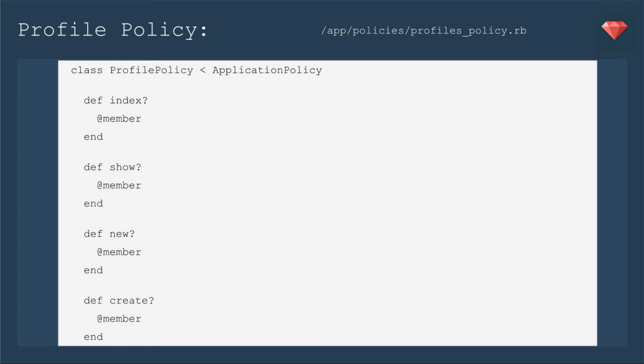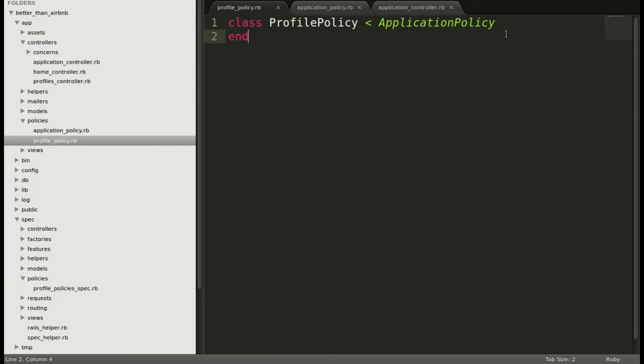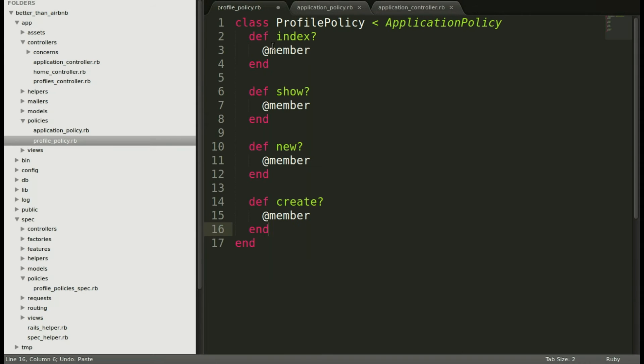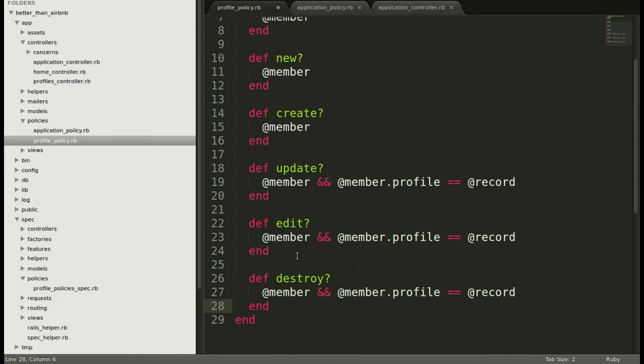Profile policy will inherit from the application policy. So these methods are just for the profile. We're going to make sure that for index, show, new, and create, we just need to make sure that it's a member, that they're signed in as a member. Then for update, edit, and destroy, we're saying, okay, let's make sure they're a member and that that member's profile matches the record that Pundit is receiving. Let's head back to our profile policy and now include the full extent of the policy. So we'll paste in both of those slides and save.